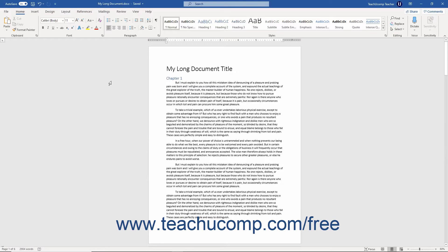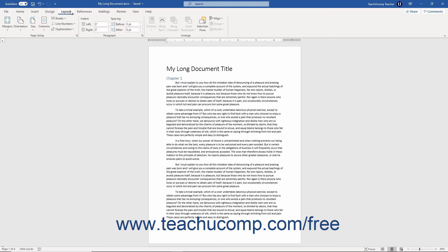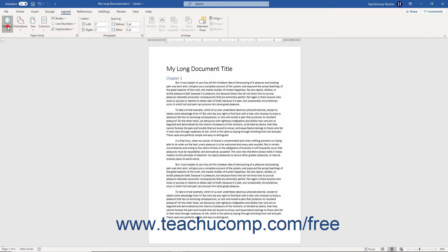You may need to set the margins in Word before printing your current document. To set the margins for your document, first click the Layout tab in the ribbon. Then click the Margins drop-down button in the Page Setup button group.